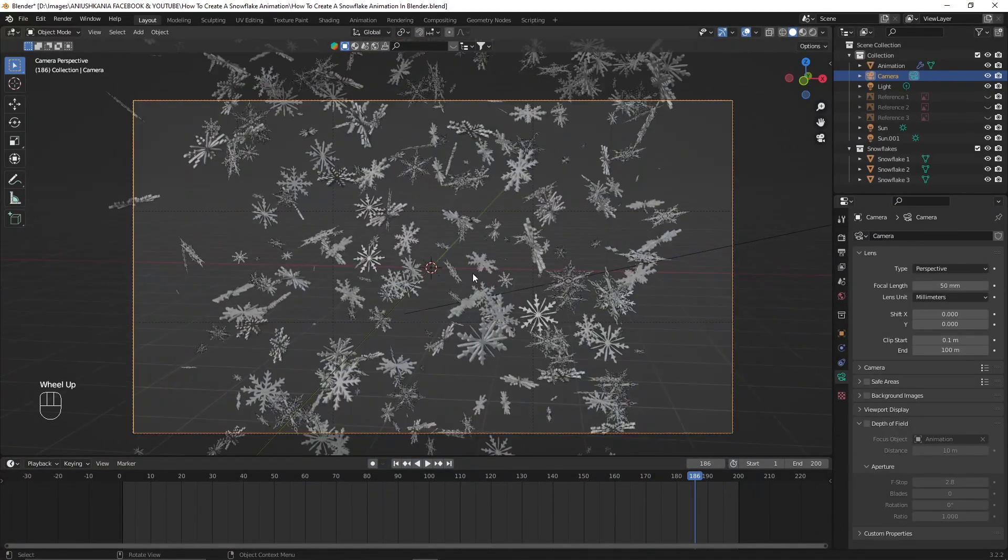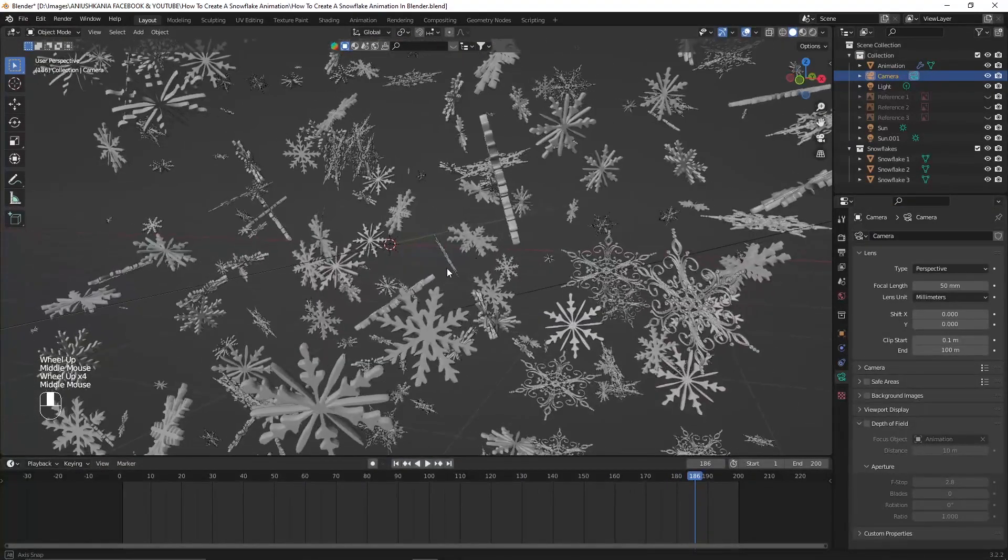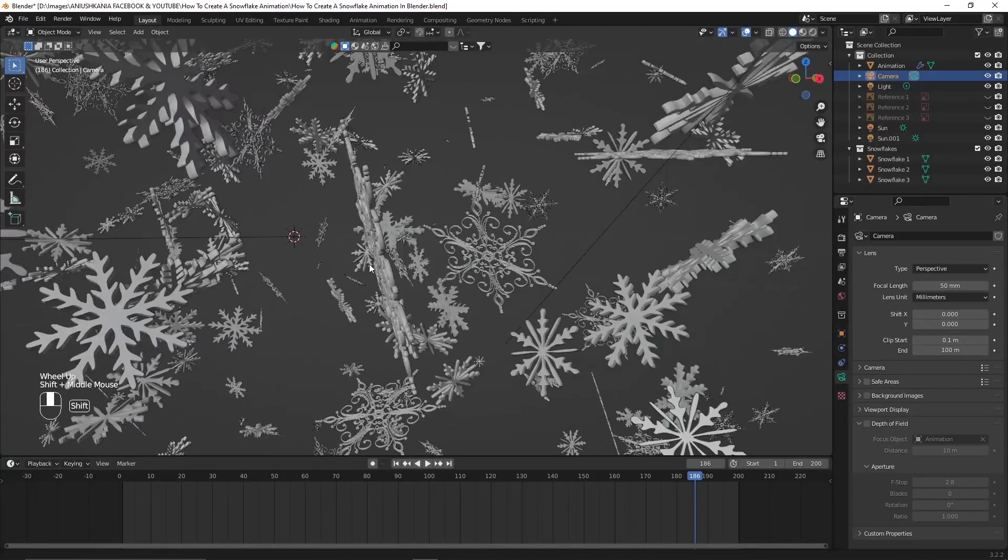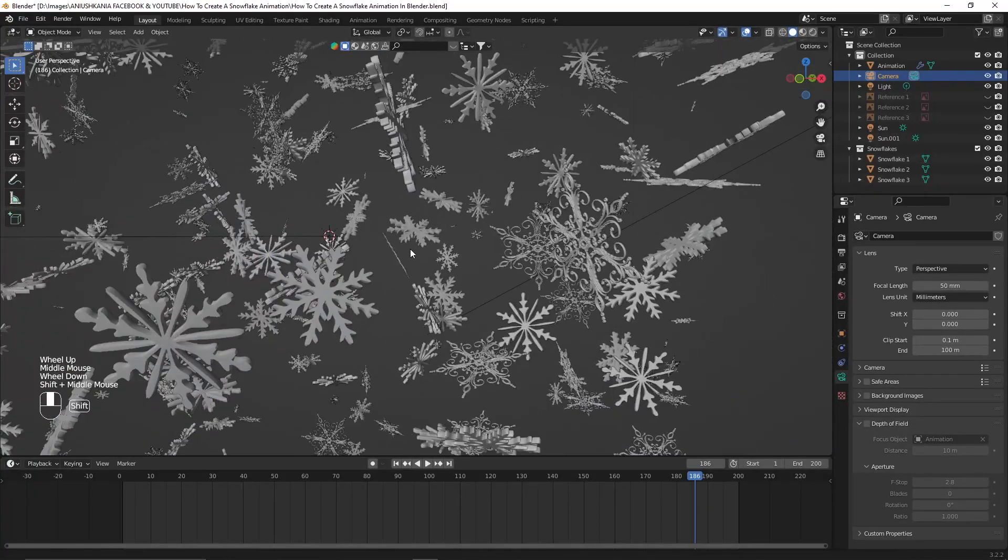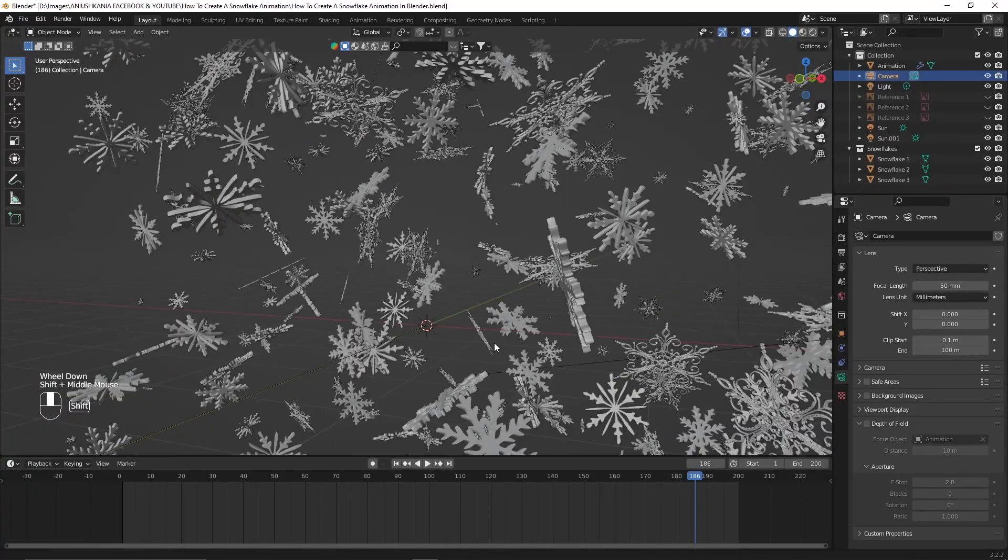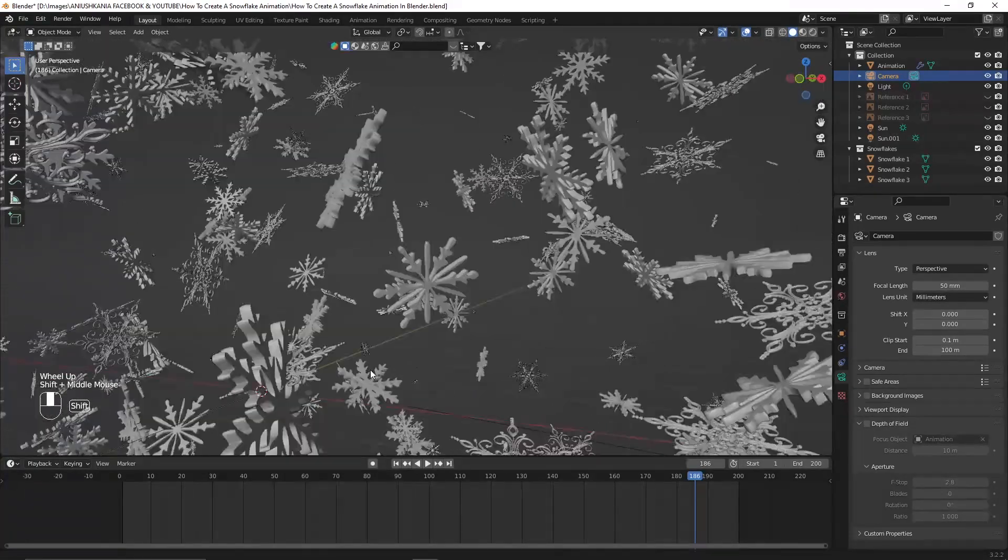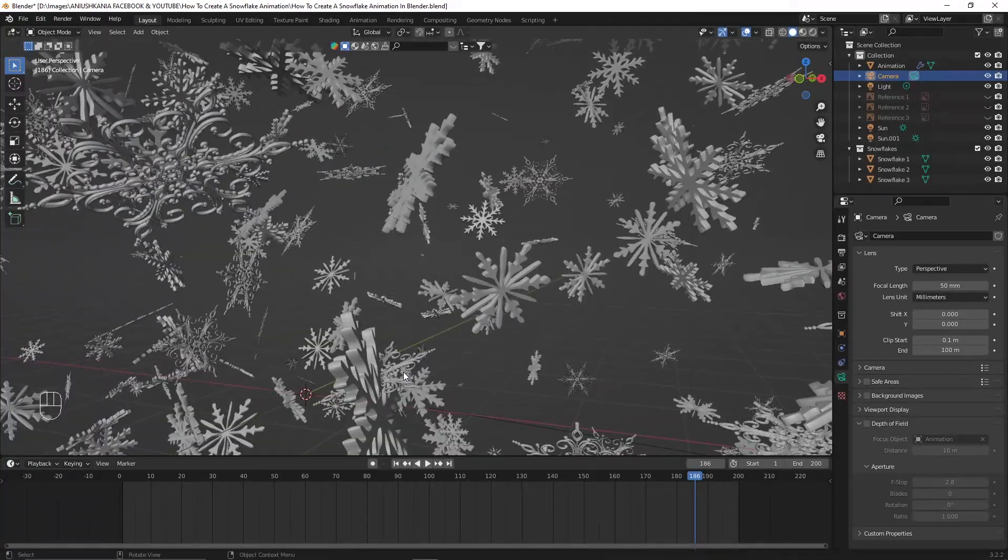I will then position the camera to where I would like the rendered animation to be.